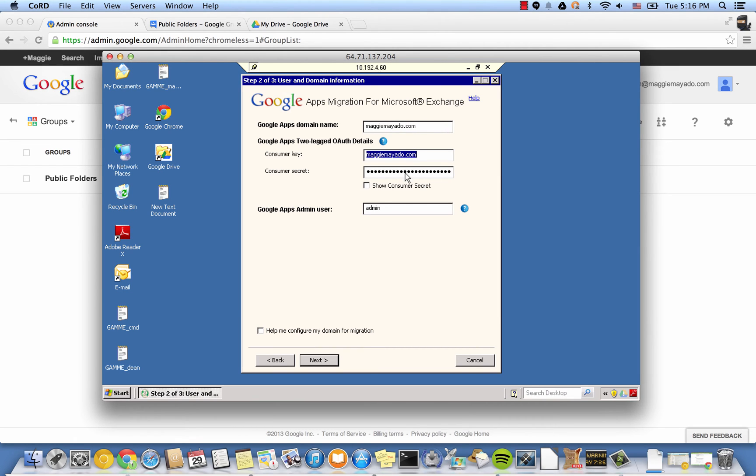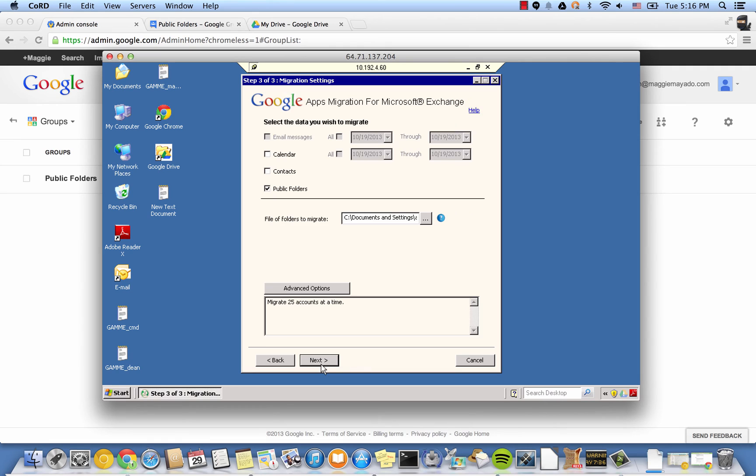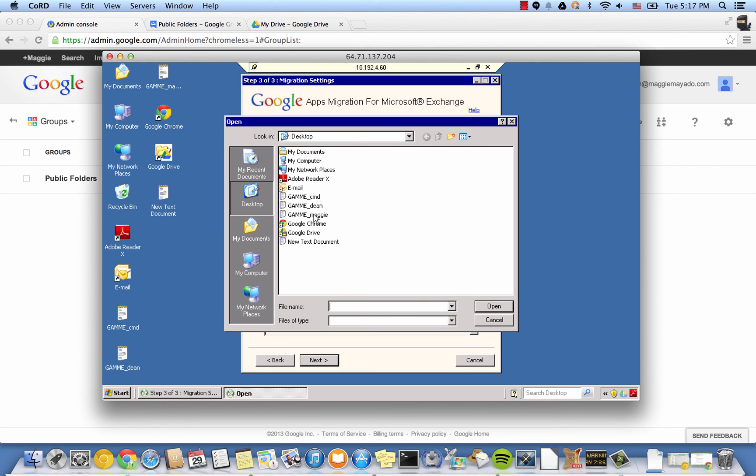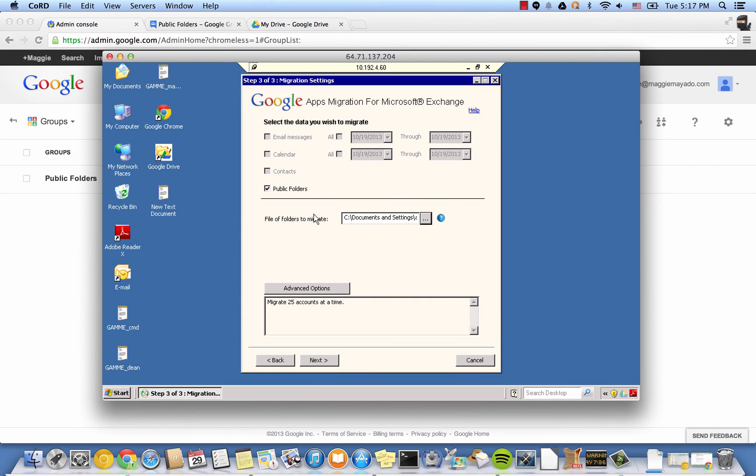Click Next and you will find the magic public folder checkbox. Please keep in mind you cannot run a normal migration and a public folder migration together. Luckily, that has been grayed out if you have selected the public folder migration checkbox.